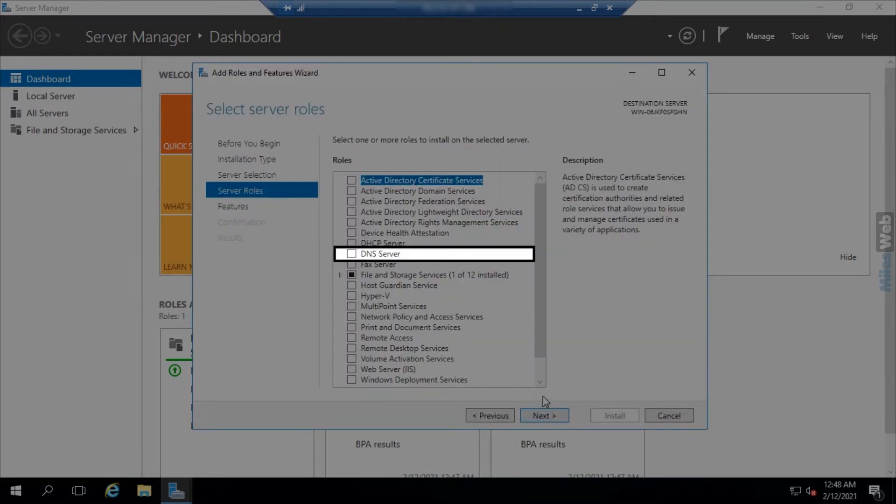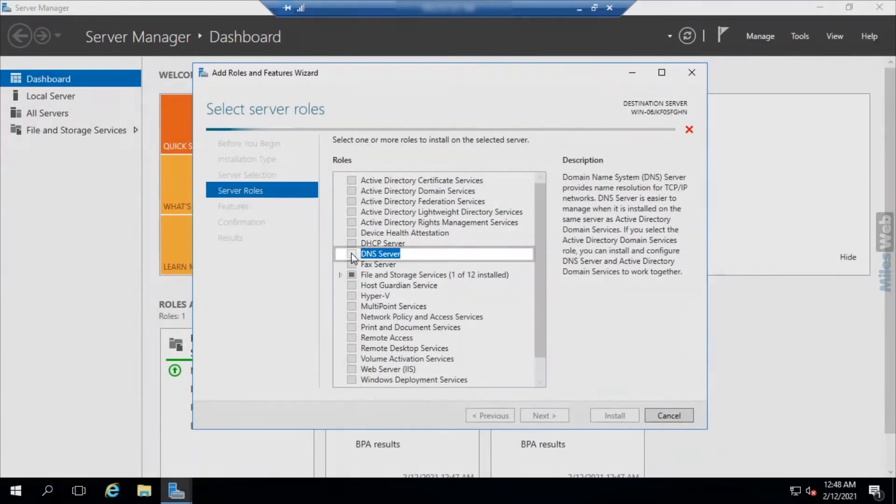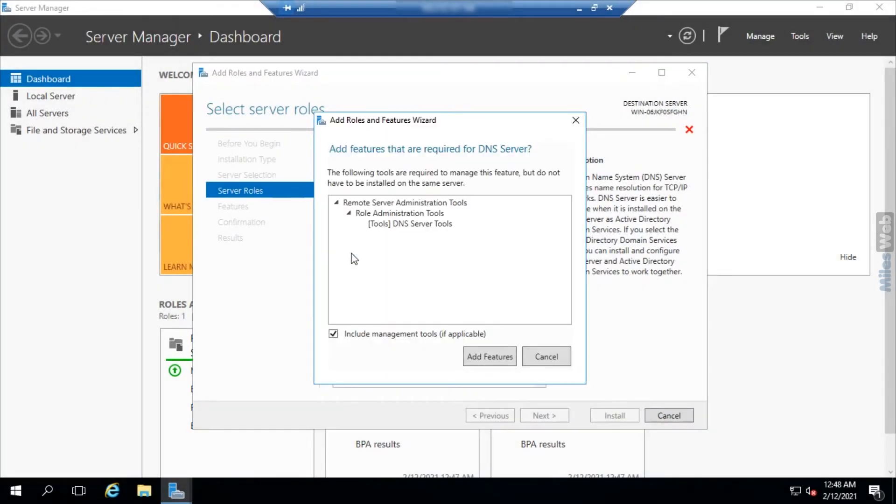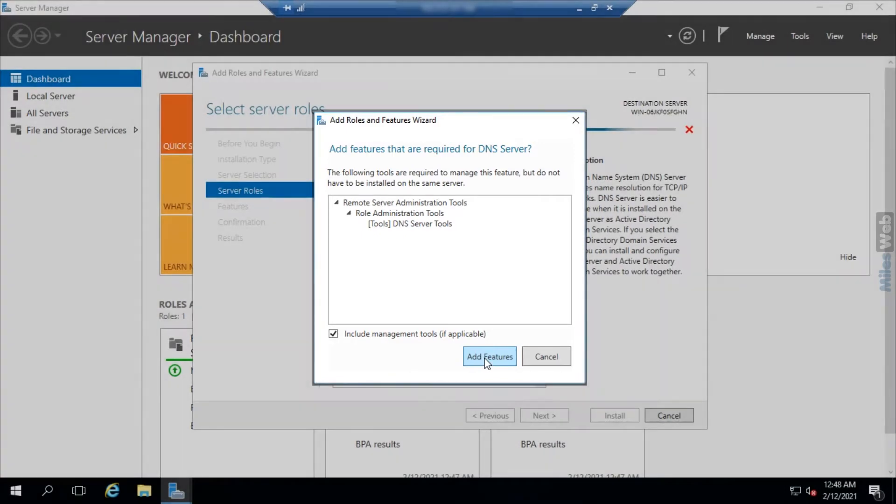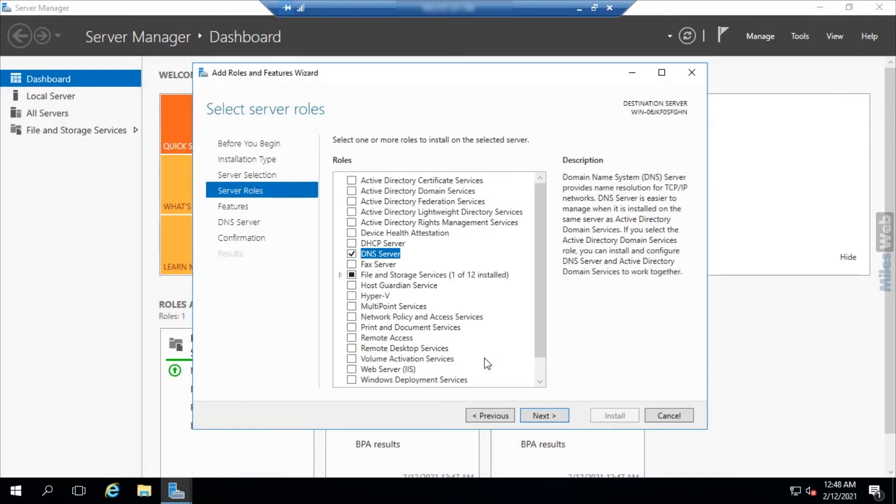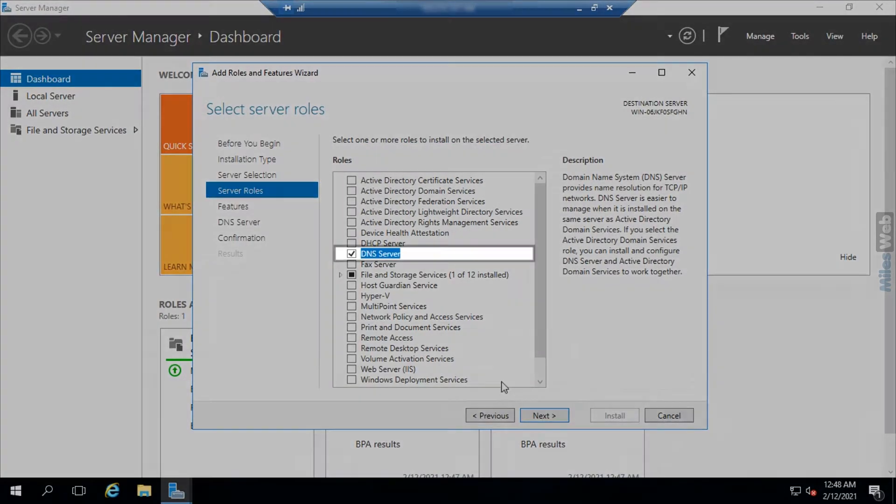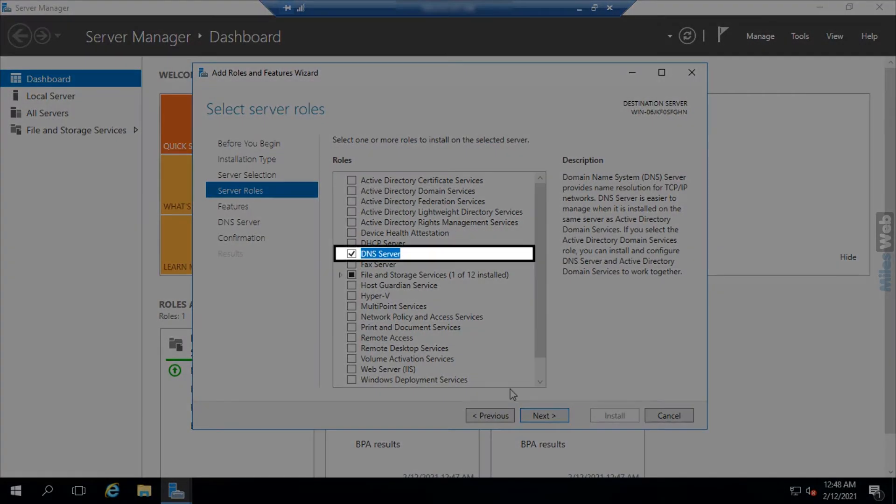Select the DNS server from the server roles. This will open the add roles and features wizard. Here click on add features. With this, the DNS server option will get checked.